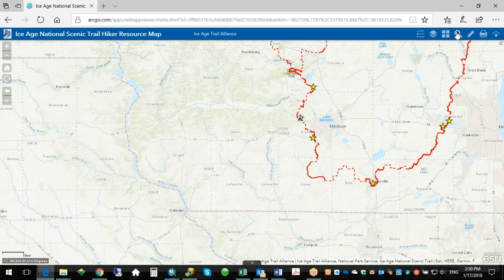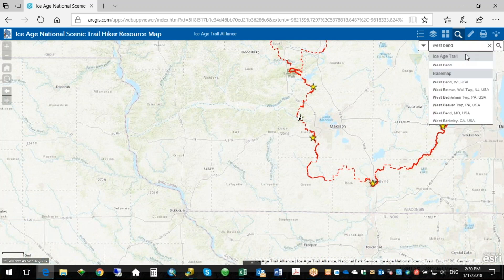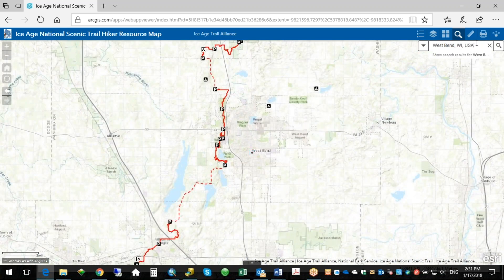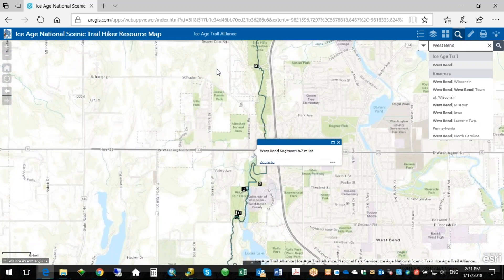One tool that I think is really great is the search tool. This tool will search our layers and geographic features. For example, if I type in West Bend, you can see under Ice Age Trail it found the segment that's the West Bend segment and also found the city. If I want to go to the city, it'll take me there. Or if I want to see where the segment was — here's the West Bend Trail segment, highlighted. The entire segment is 6.7 miles long.